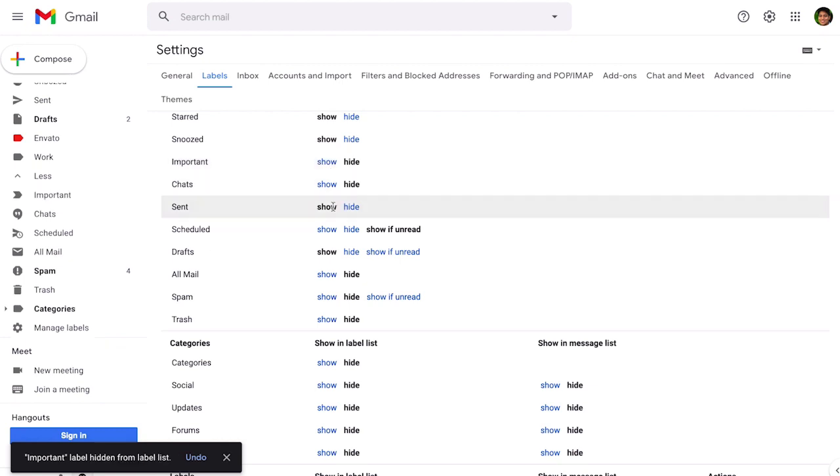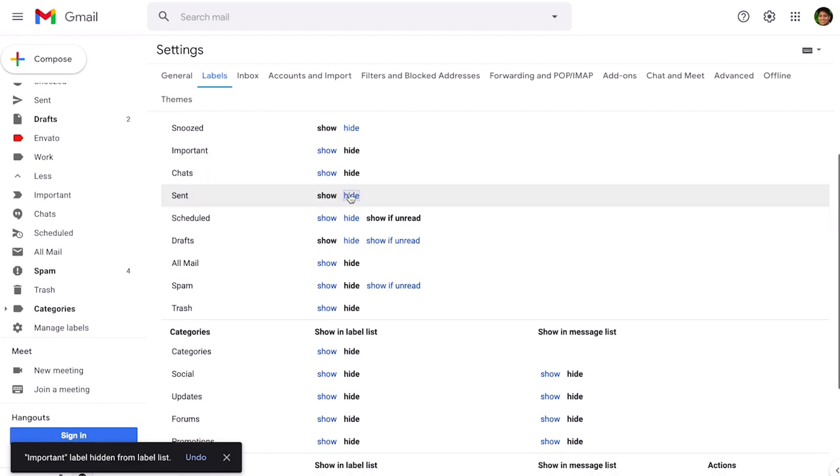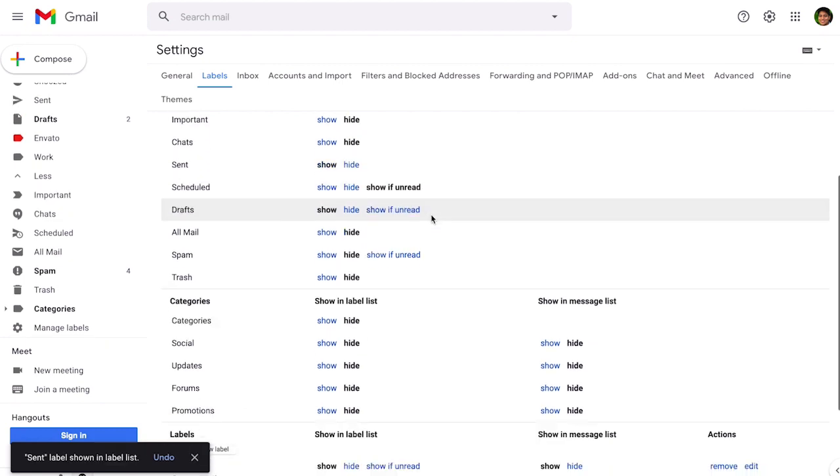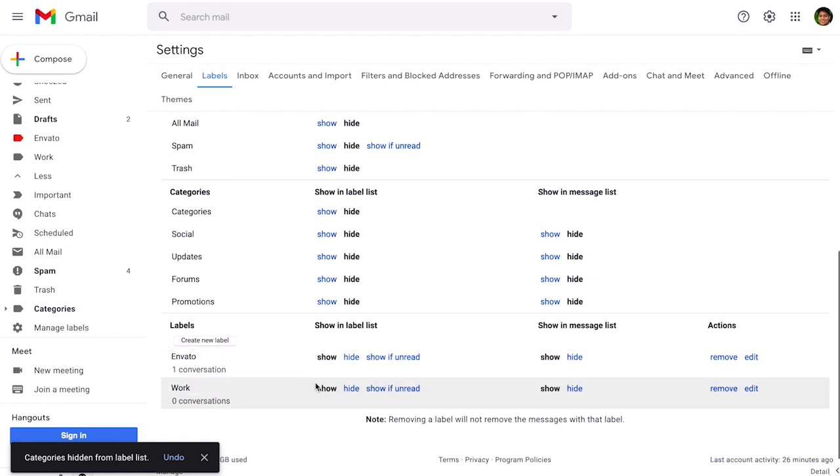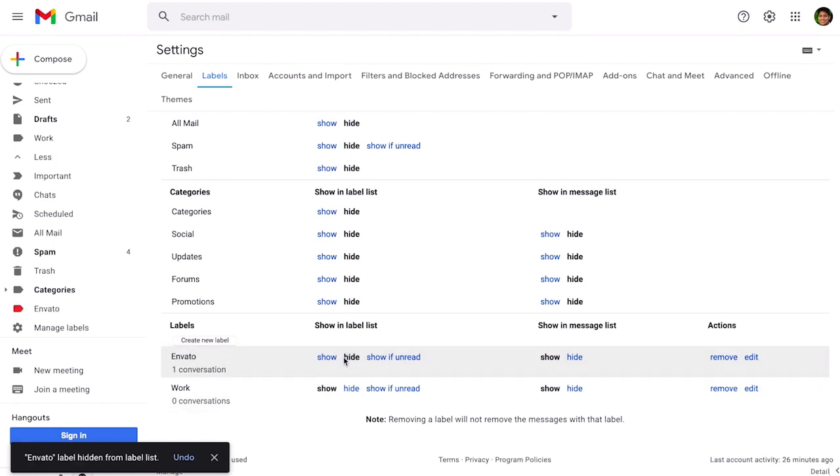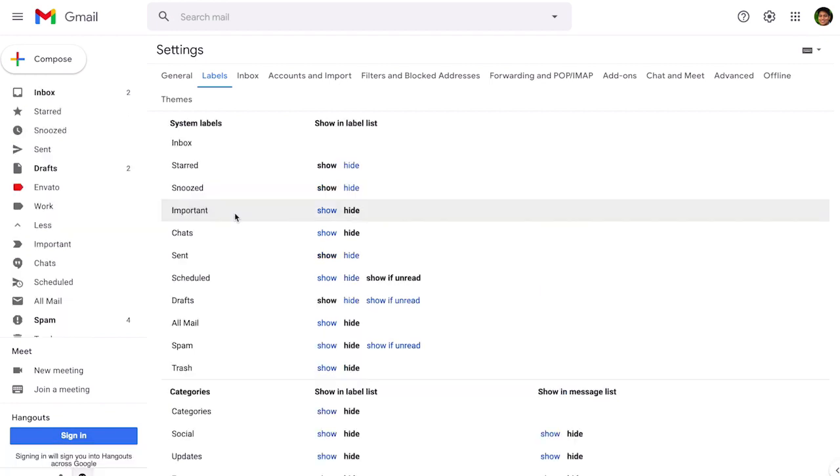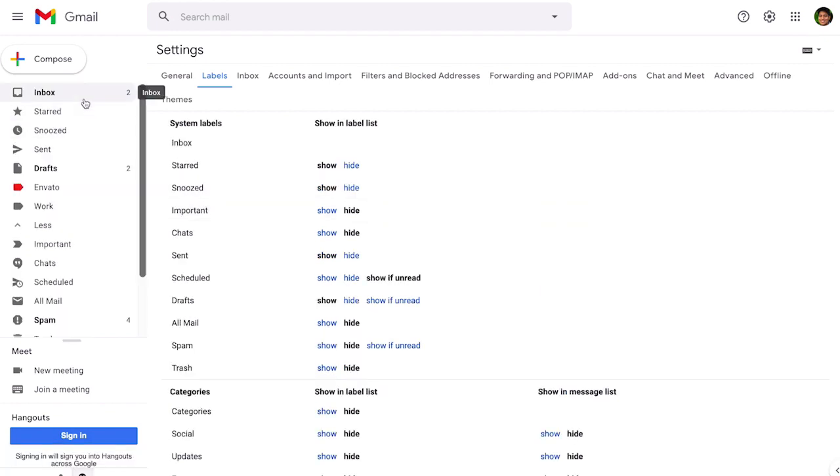You can hide the starred, you can show it again, you can show the important ones, you can hide the sent. It will depend on how you want to organize it and here are your labels that you created too so you can hide them if you don't want them left menu or you can show them if that's how you like to be organized.